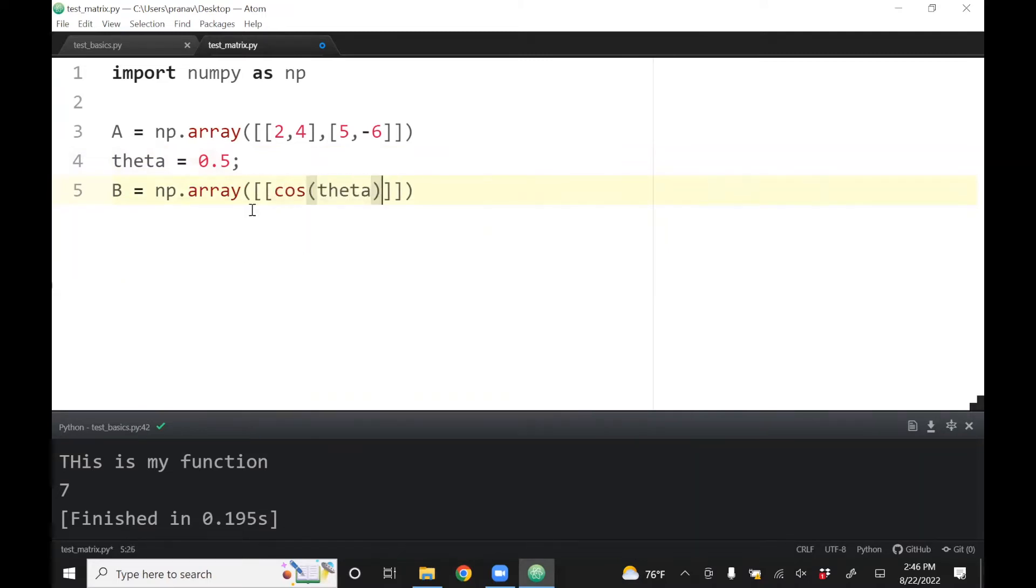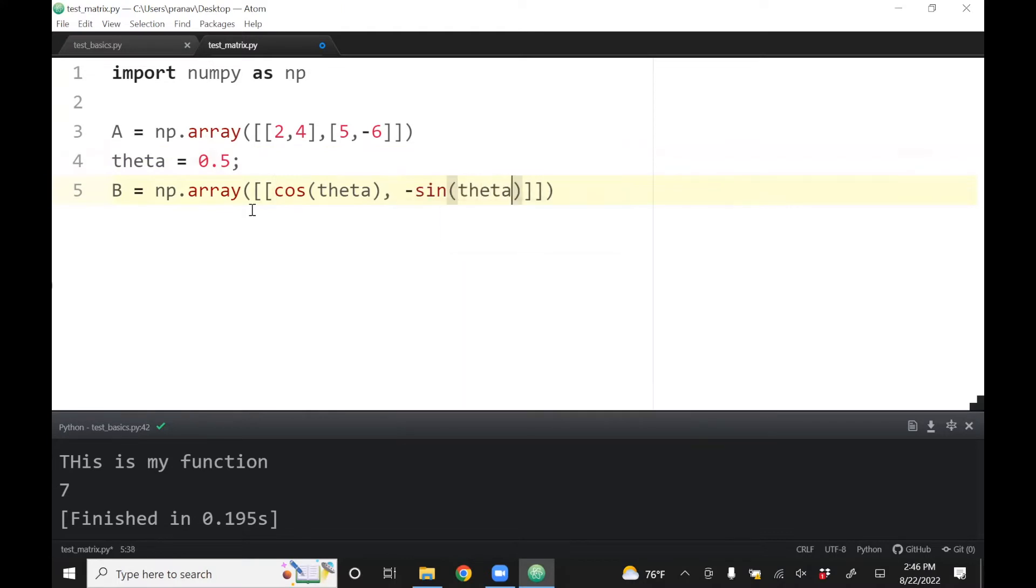It will contain cosine theta, minus sine theta, sine theta, cosine theta.